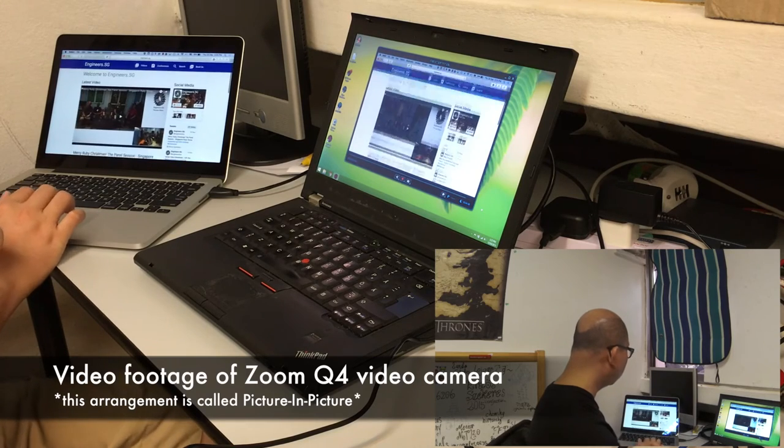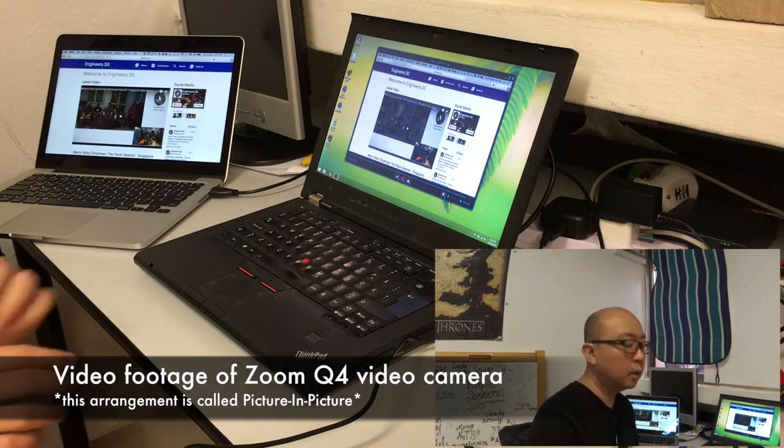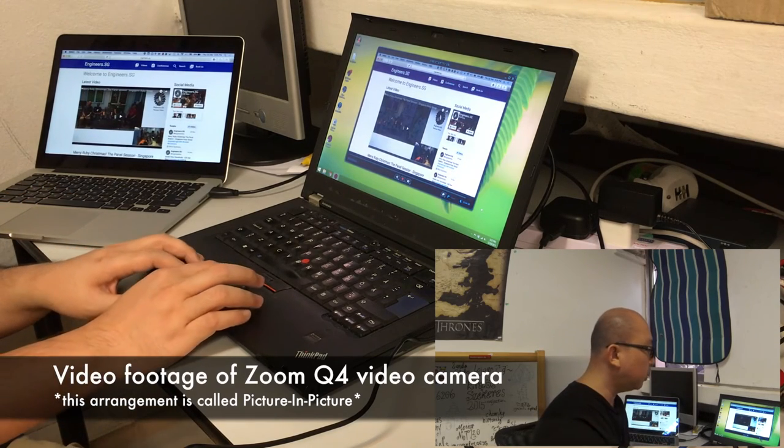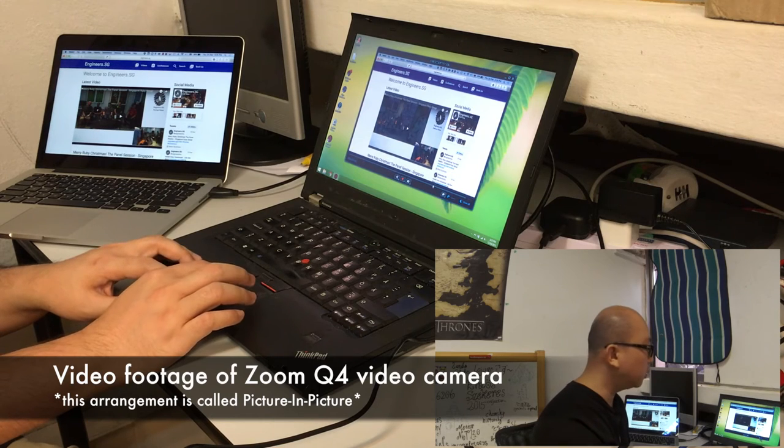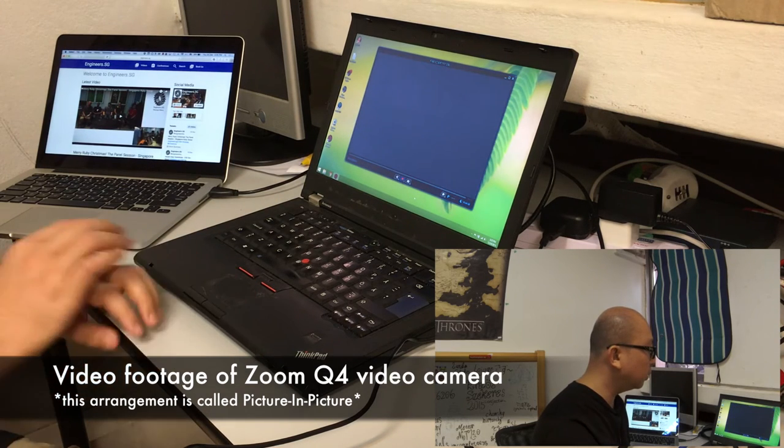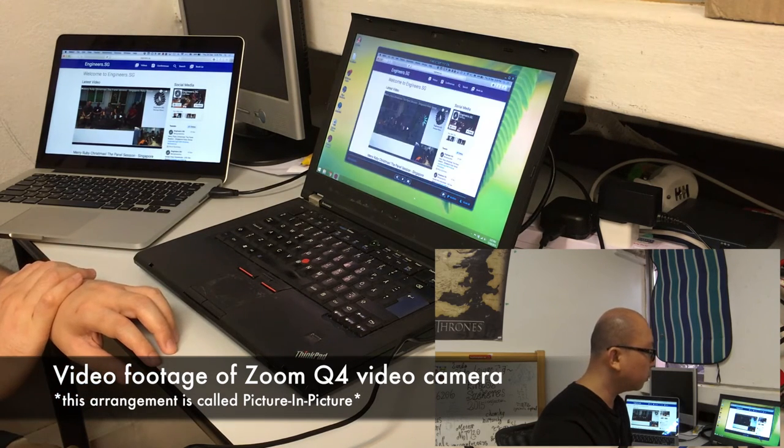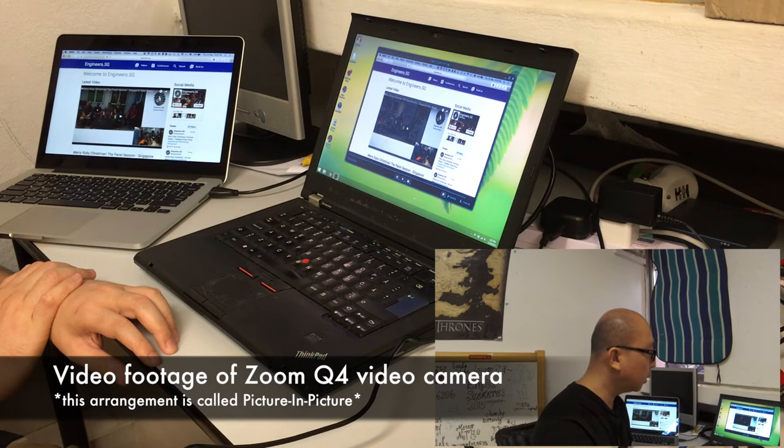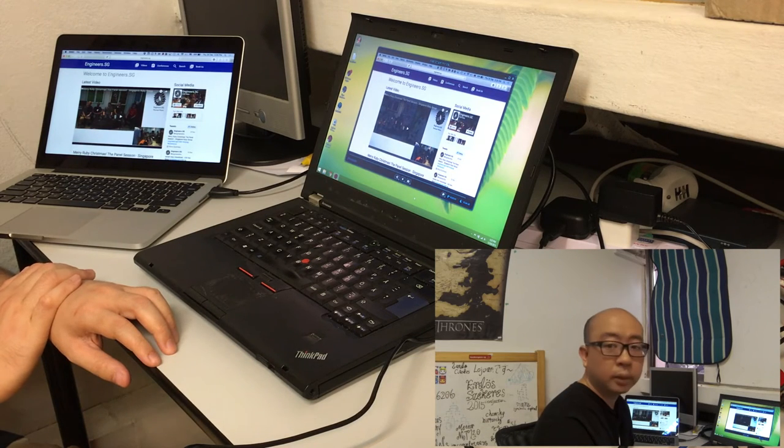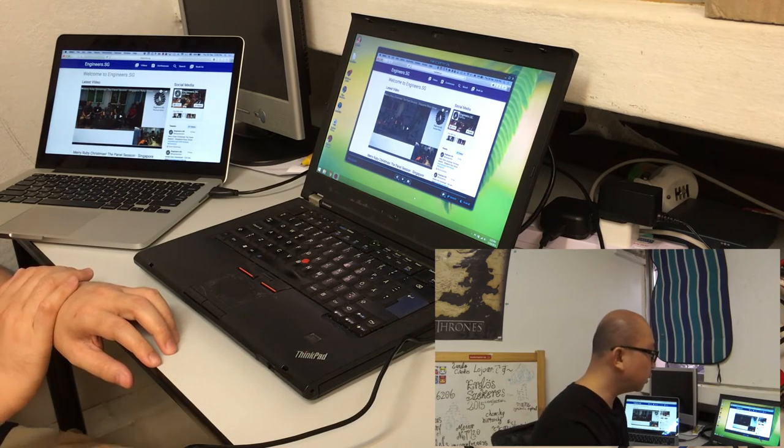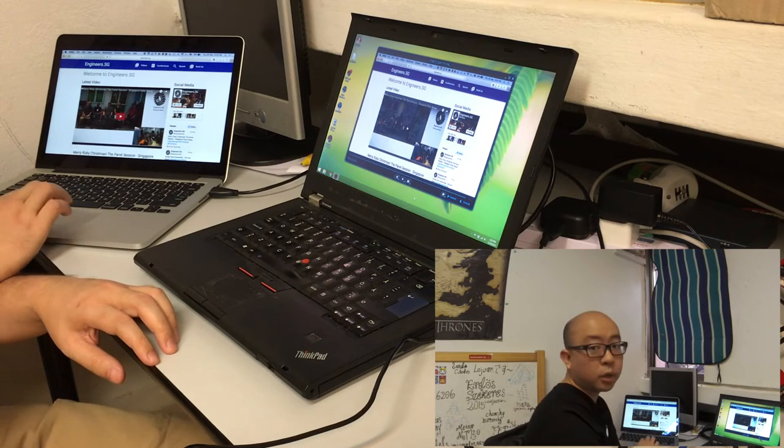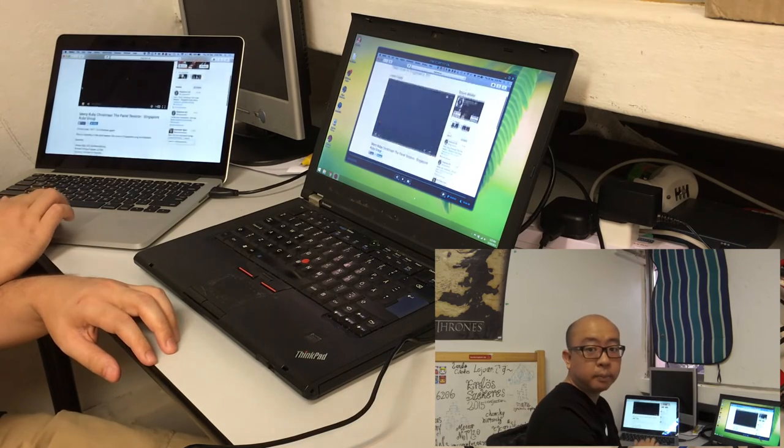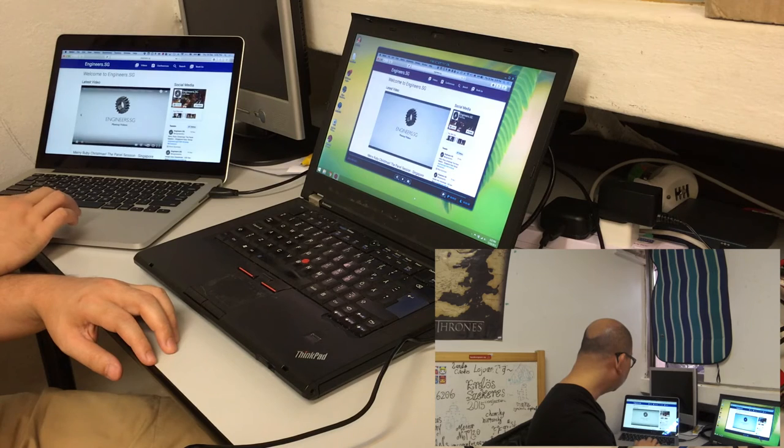I'm showing the engineers.sg website. So at the same time as I do the recording I will also be recording on the screen. And you should say hello world, this is Michael Cheng. So I'm showing you now the engineers.sg website. So this is basically how it looks like right now.